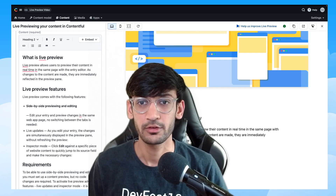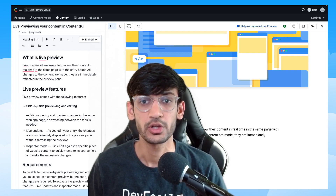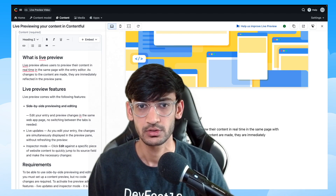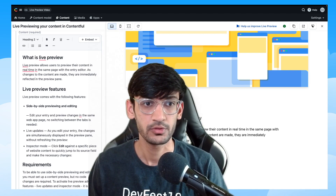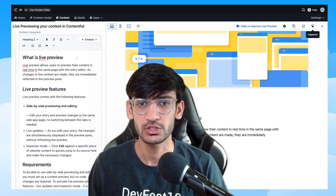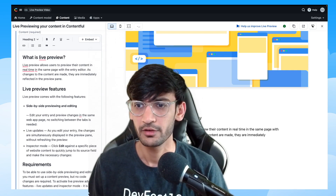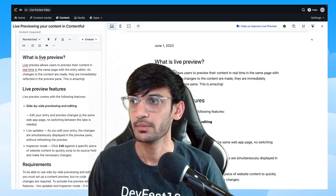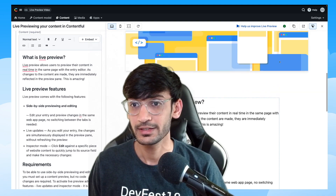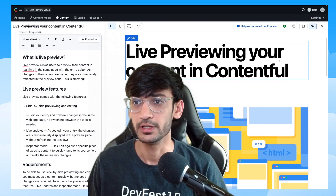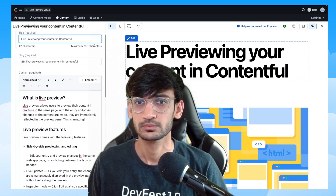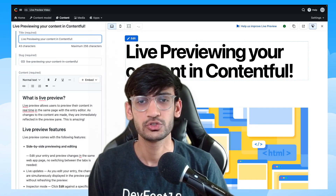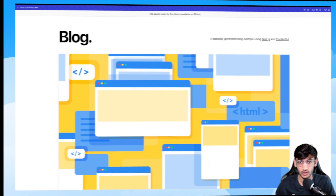You can now implement live previews for your Contentful website and enhance the editorial experience. Live preview allows you to make changes to your content and view those changes in real time. Enable the inspector mode and easily navigate to the corresponding fields where you can make those changes and view them in real time.